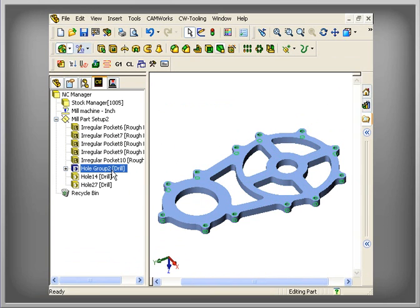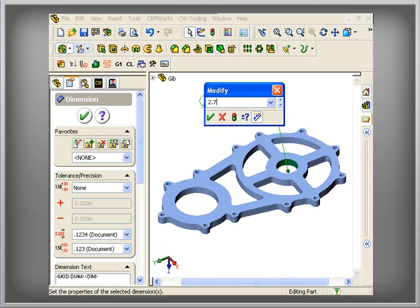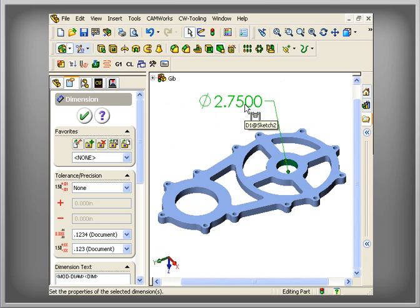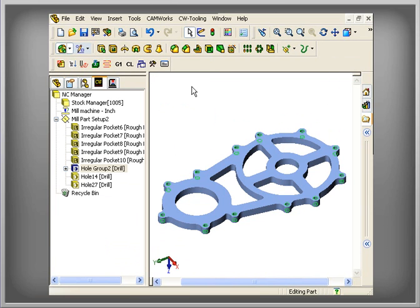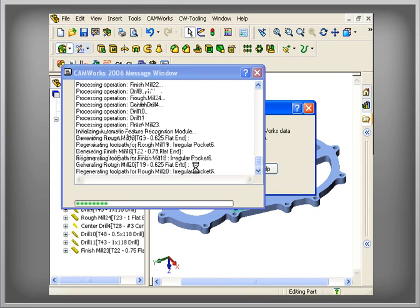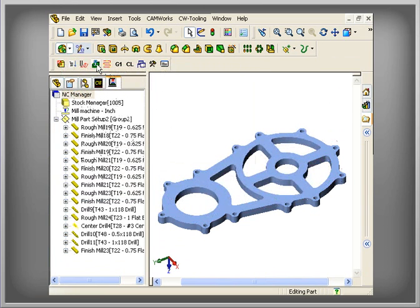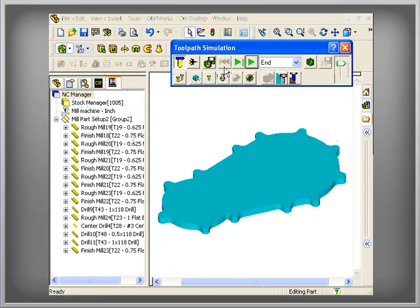Another advantage of integration with SOLIDWORKS is that you have design associativity. When design changes take place that could affect production deadlines, associativity between the CAM data and the solid model is critical. To solve this, CamWorks can update machining data automatically, or can notify you when design changes have taken place. Furthermore, CamWorks uses the same geometry from SOLIDWORKS to generate toolpaths, so you can be sure the part you machine is the same part that was modeled.